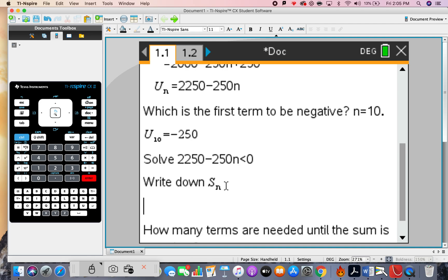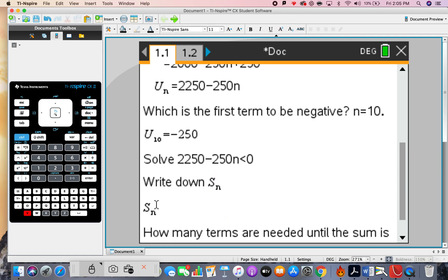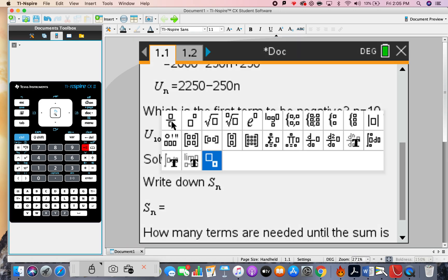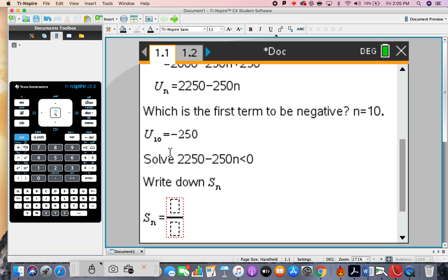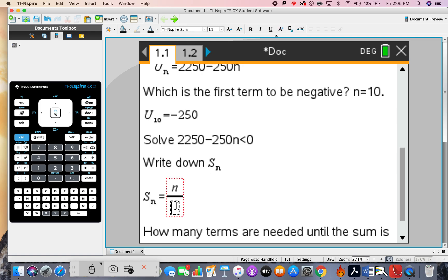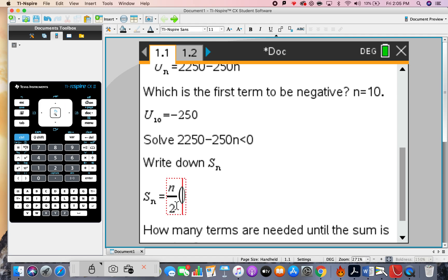For the final part, write down S(n). There are two different ways of writing the sum formula. Let's write down both versions and decide which is best to use. S(n) equals...